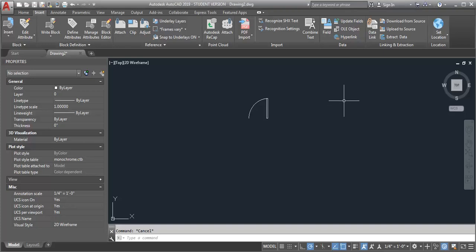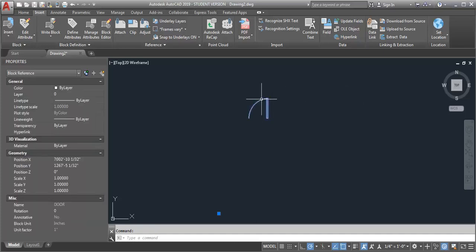So in this demo I want to talk a little bit about block insertion points and how you can adjust them if they're not where you want them to be. I have an example here of a block that's in this drawing.